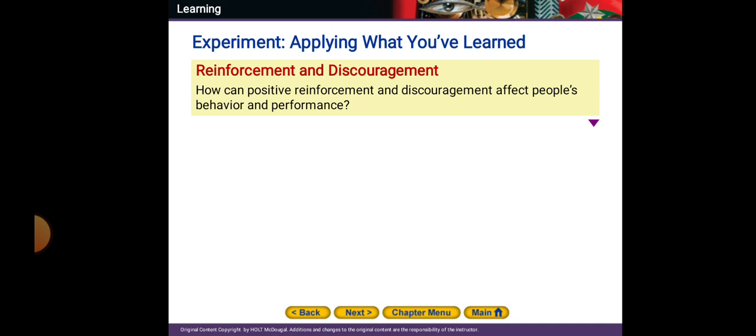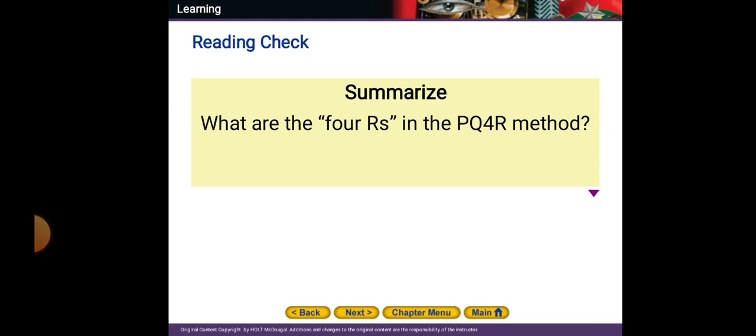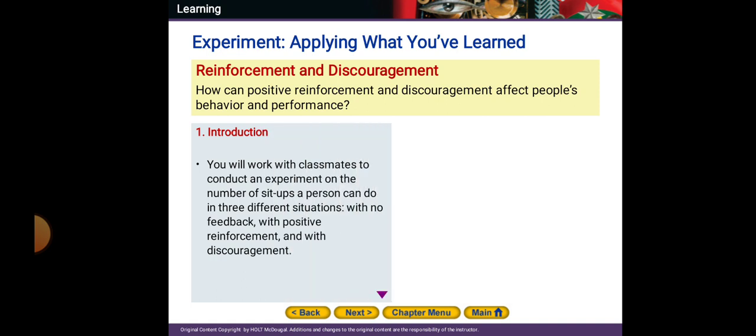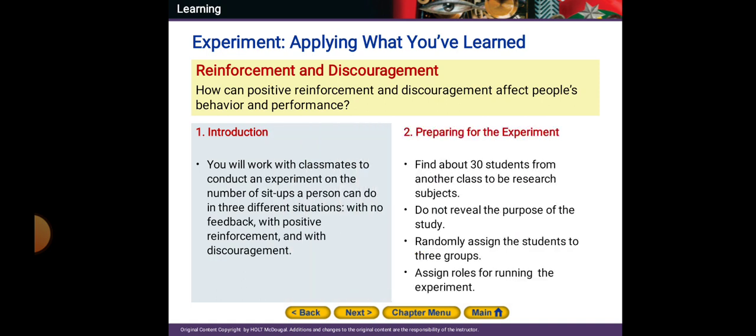Applying what you've learned — reinforcement and discouragement: how can positive reinforcement and discouragement affect people's behavior and performance? You will work with classmates to conduct an experiment on the number of sit-ups a person can do in three different situations: with no feedback, with positive reinforcement, and with discouragement.